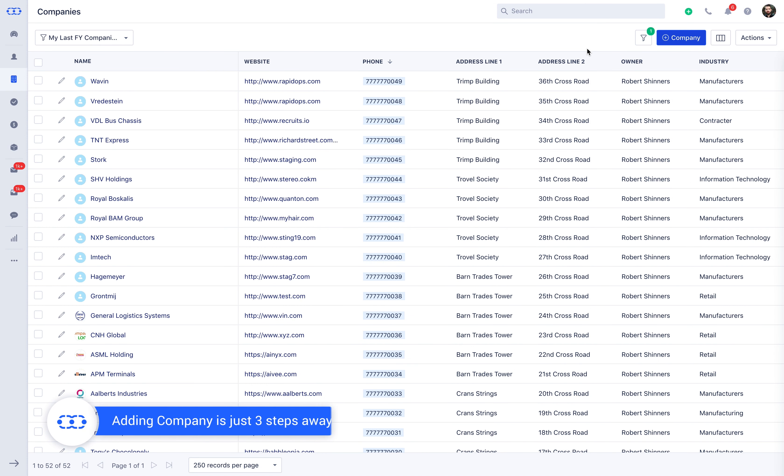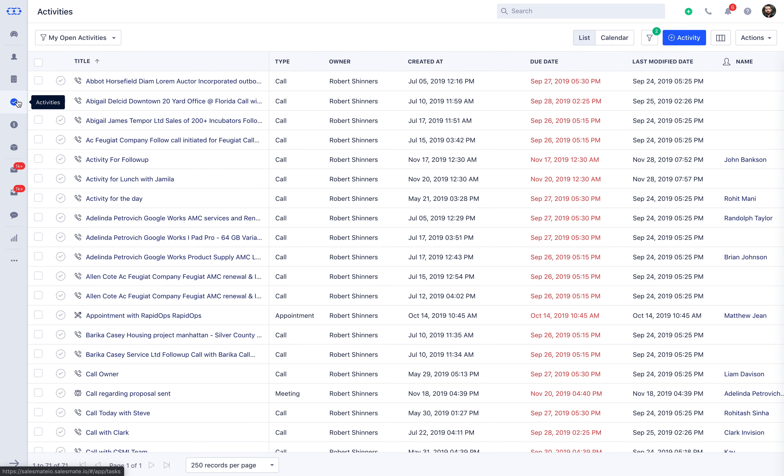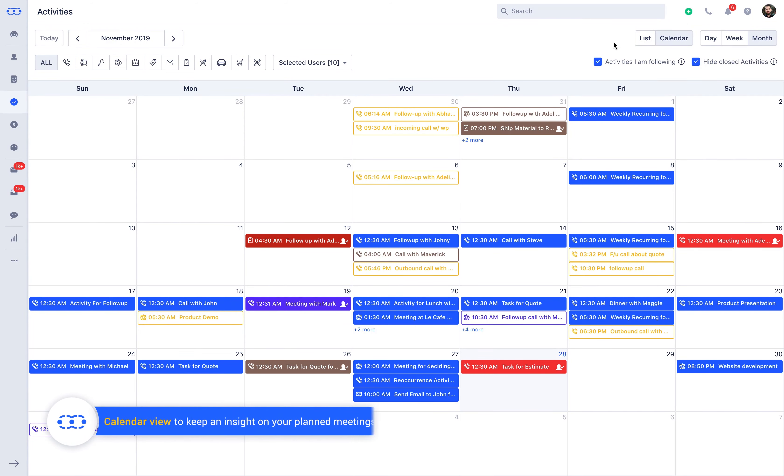With the activity types now defined, you can select the appropriate type while logging the activity against the record. You can set recurrence if you need to perform similar tasks at different intervals and send out invites to your customers once you have synced your Gmail and MS Office 365 calendar. Now enjoy the much-awaited calendar view inside activity module to keep an insight on your planned meetings and tasks. The very next step is to create deals.